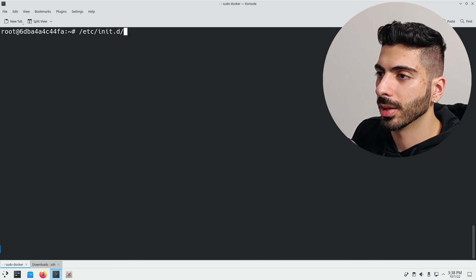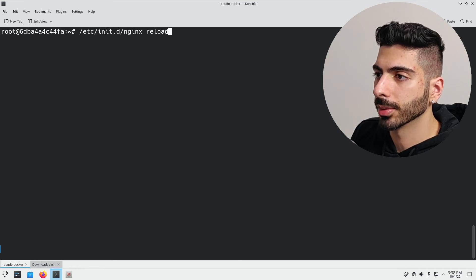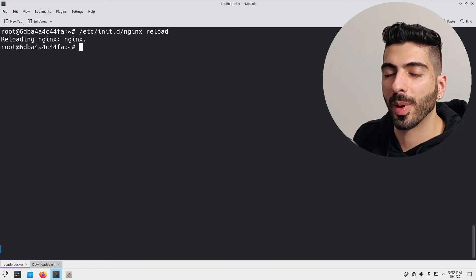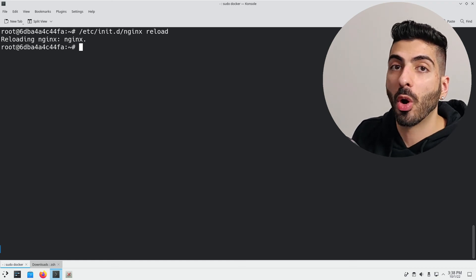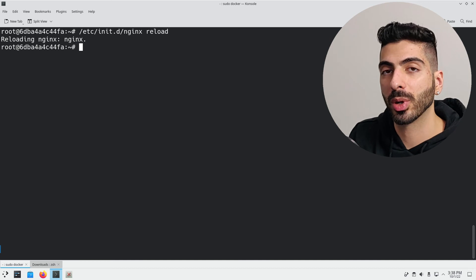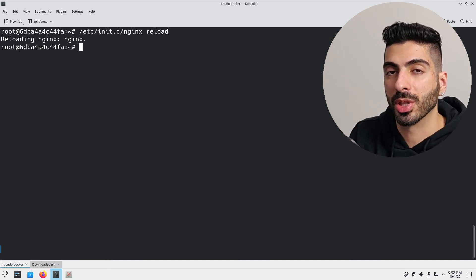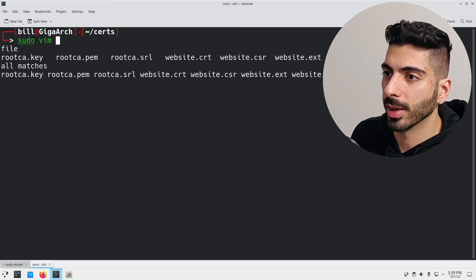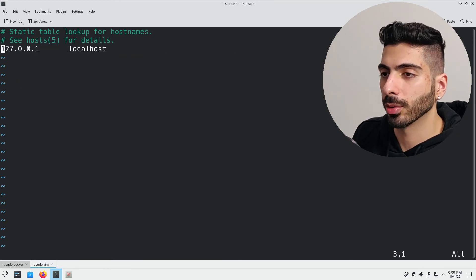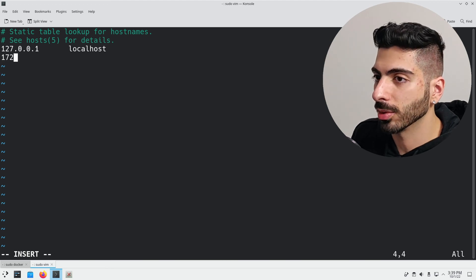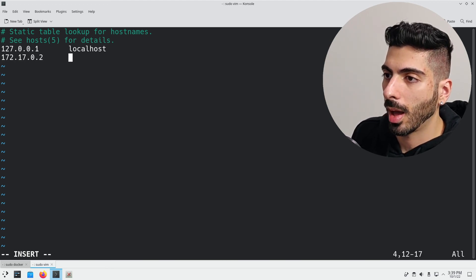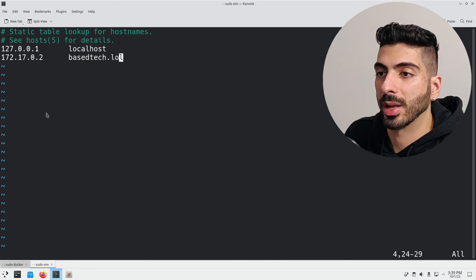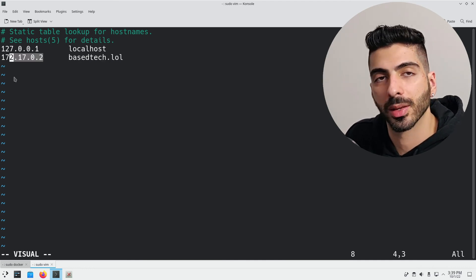Now I'll restart nginx: /etc/init.d/nginx reload. The last thing we need to do is tell our system where to find this domain. We created the domain basetech.lol but our system has no idea where it is because it's not on a public registrar. To make a manual DNS entry it's very easy — all you have to do is edit the hosts file: sudo vim /etc/hosts. Make a new line, put in the IP address of the website — mine is 172.17.0.2 — then put in the domain name: basetech.lol. This tells our system that if you want to look for basetech.lol, it's right there. Save and exit.